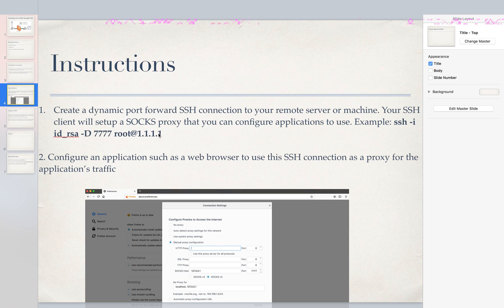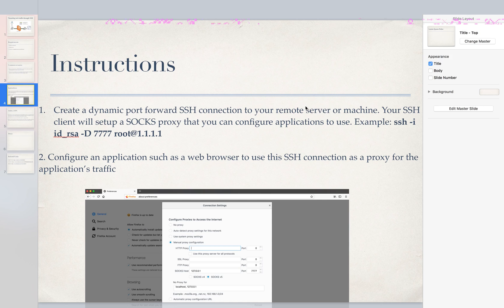So the instructions for doing this is we're going to create a dynamic port forward connection through SSH to a remote server. This will set up a SOCKS proxy that we can configure applications to proxy traffic through.